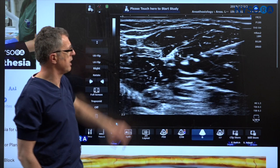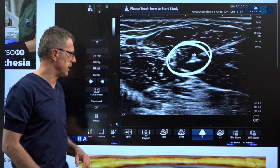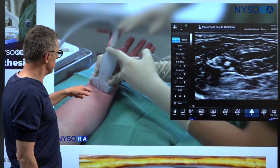The needle is placed in-plane, aiming for the fascial plane. Here we can see the needle entering the sheath, and we can see how the median nerve is being pushed back with injection of the local anesthetic. Let's move on to the ulnar nerve block.